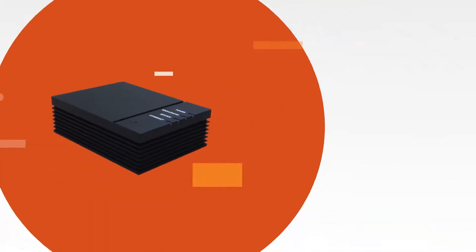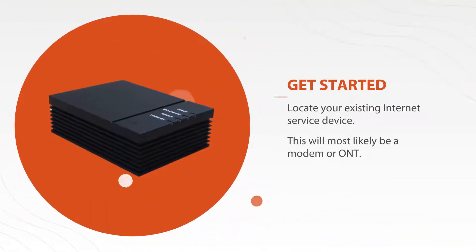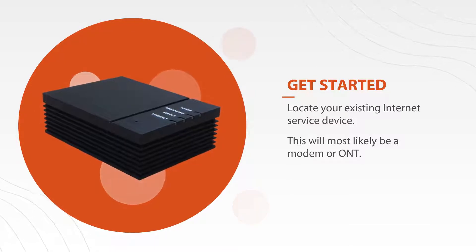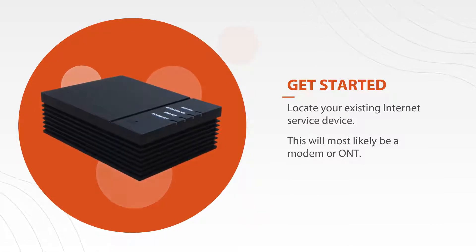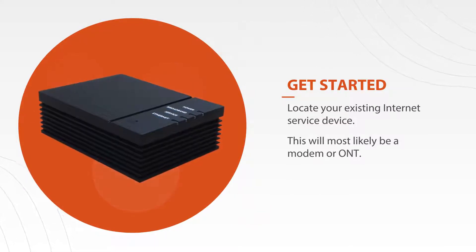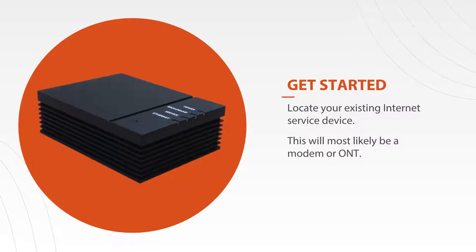Before you get started, you'll need to locate your existing internet service device. This will most likely be a modem or ONT, which should already be plugged into a power outlet.